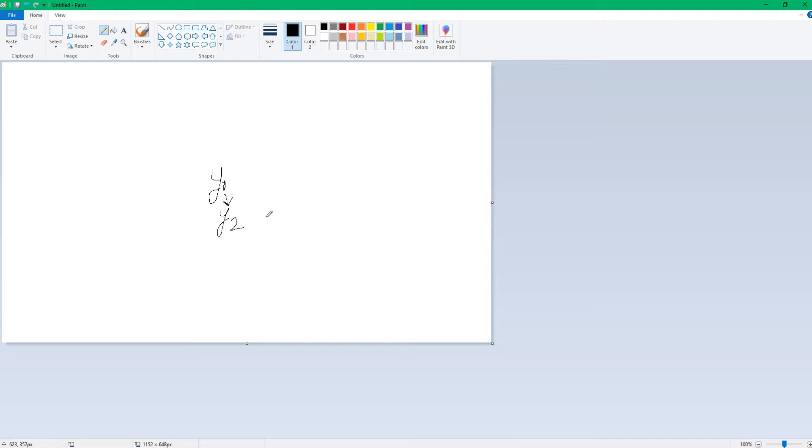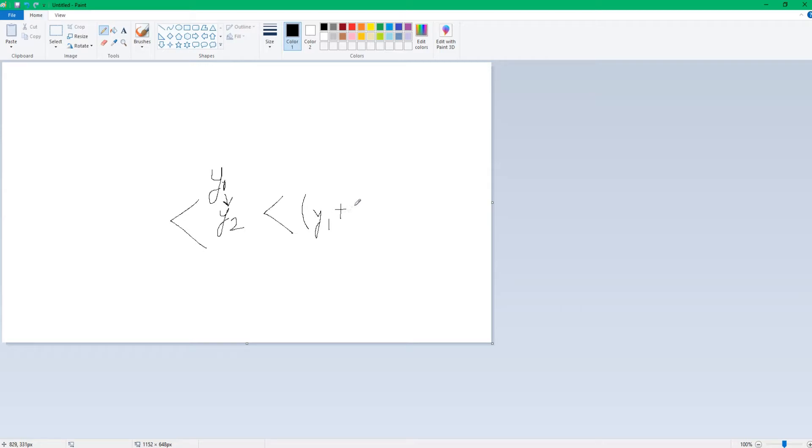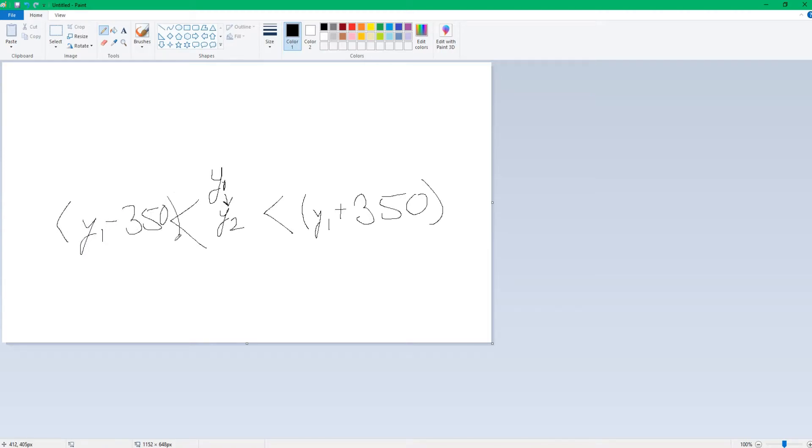It changes Y1 to Y2, and what the clamp does is it makes sure that Y2 lies between Y1 plus 350 and Y1 minus 350. It just makes sure that it stays between this range. And we'll do the same thing for the right as well. You will see and the logic behind it is the same as well.